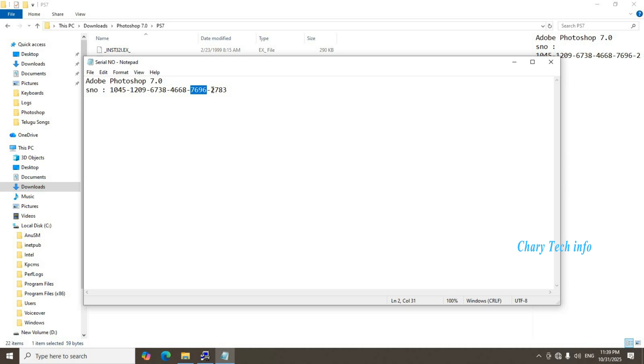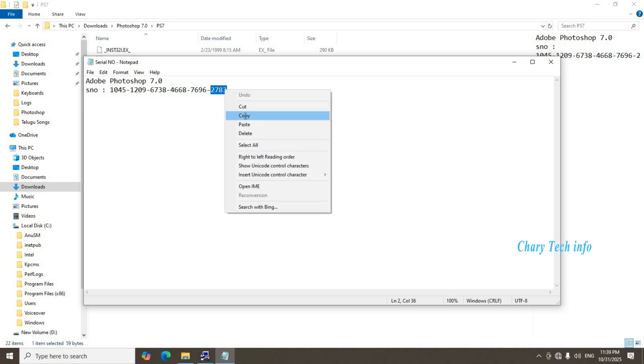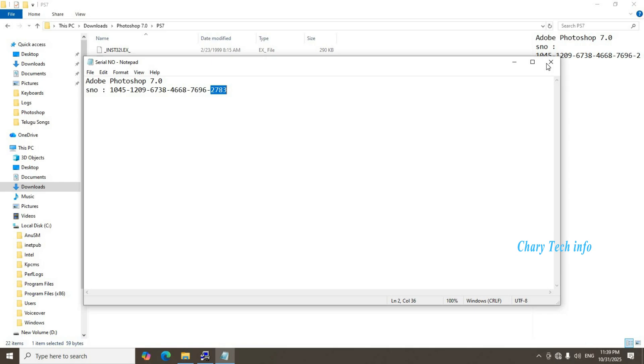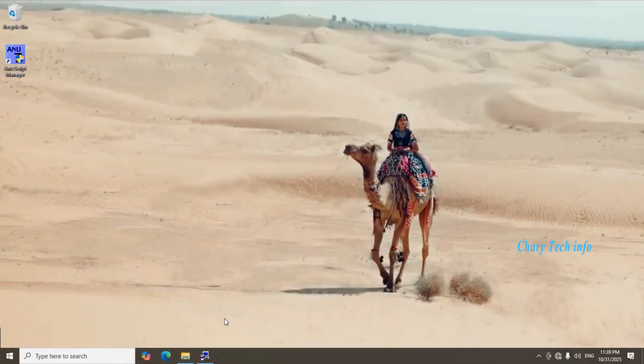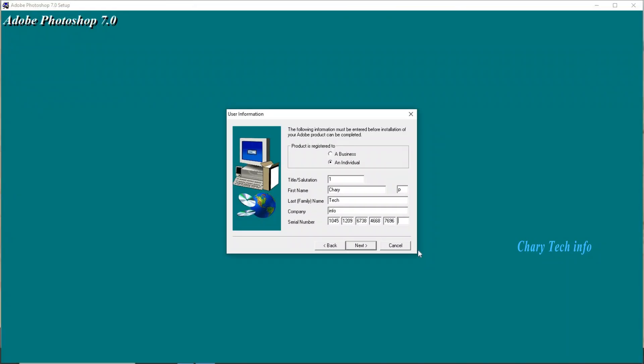Last one number select mouse right click turn option copy click. Notepad window close, minimize, paste.